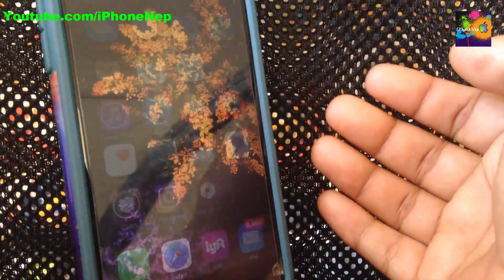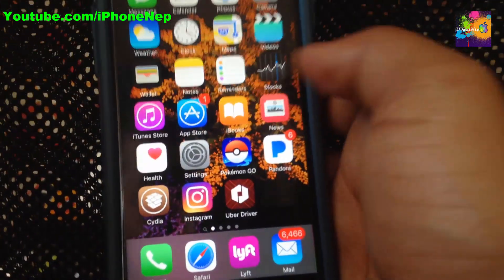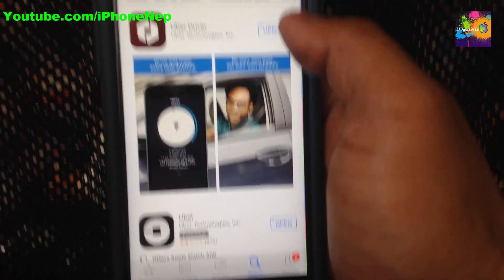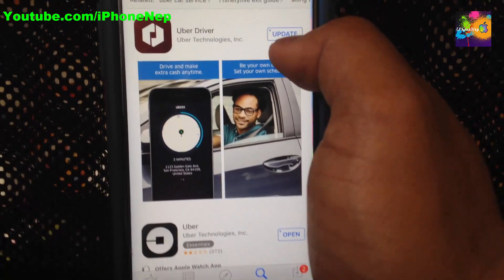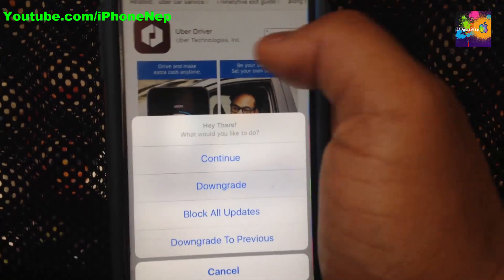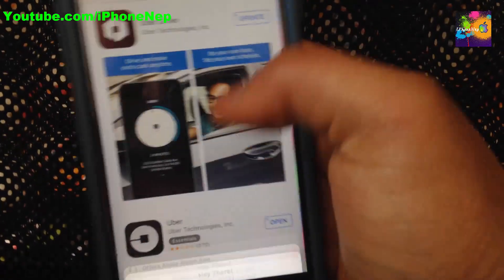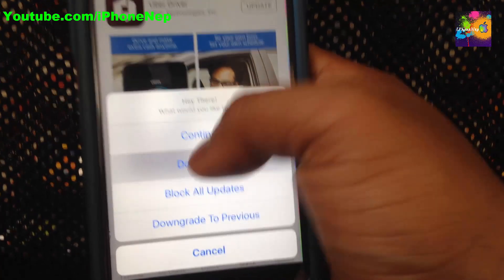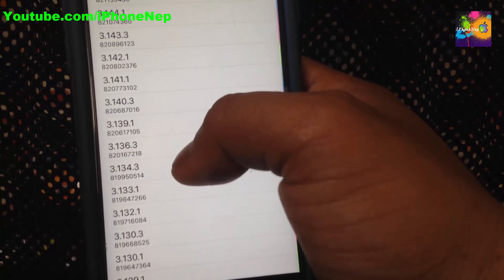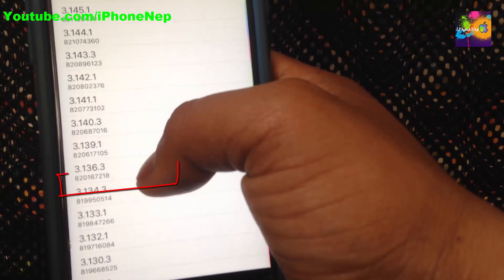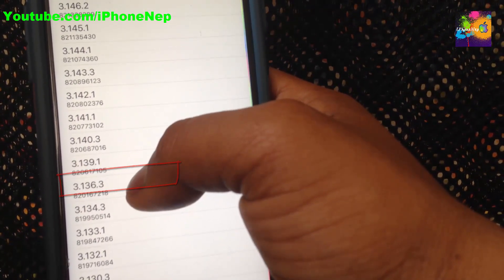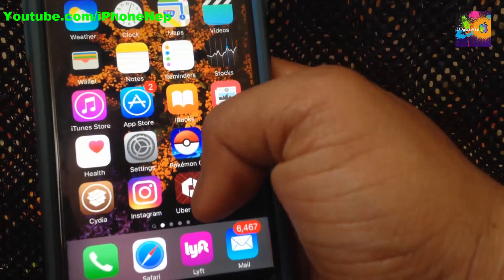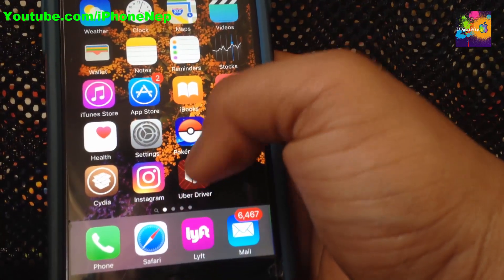Open your phone and go to the App Store. Search for Uber Driver. Now we have to hold the update button for about two seconds. Once you hold it for two seconds you're going to see an option — click Downgrade. Now we have to install the package version 3.136.3. Click on that, and once you click on it you will see Update — do not update. It will show an install logo.